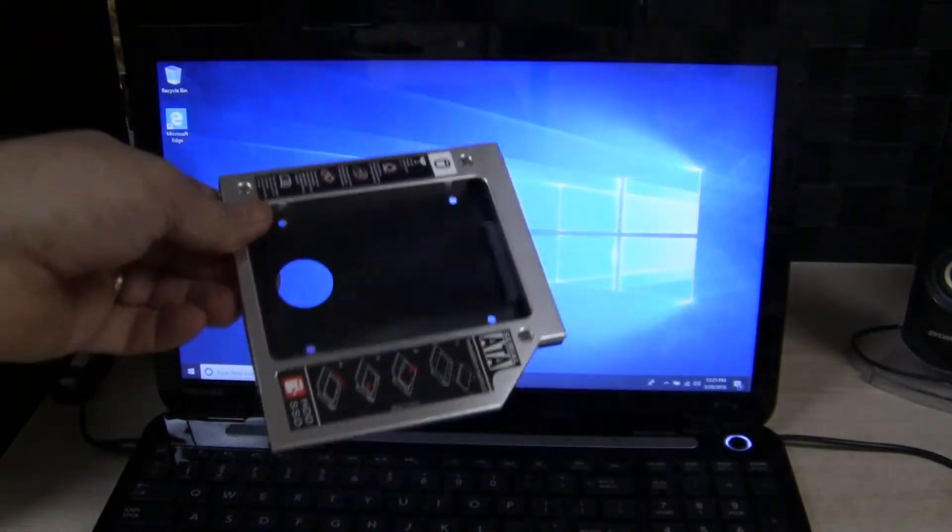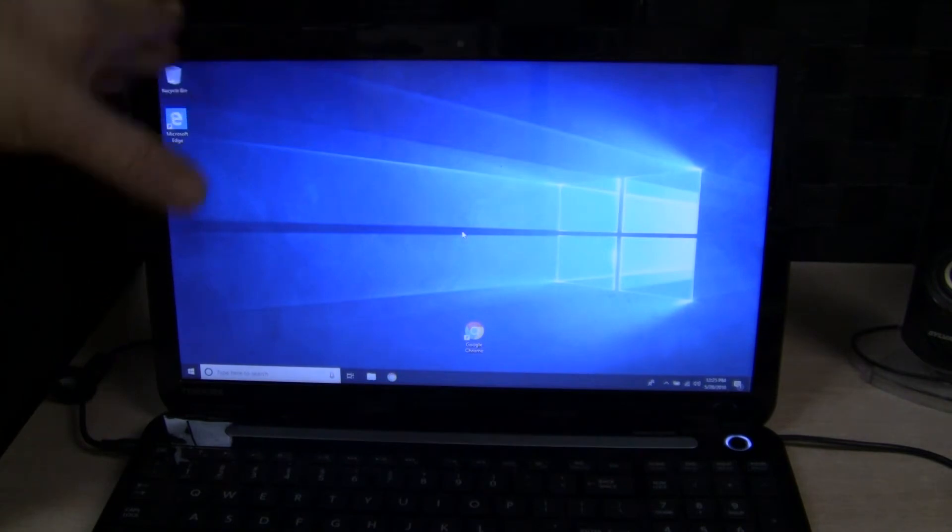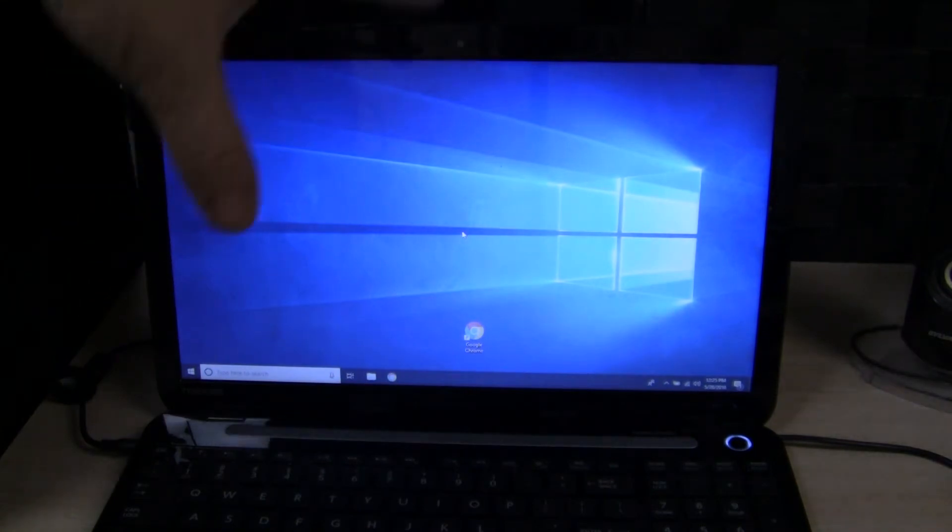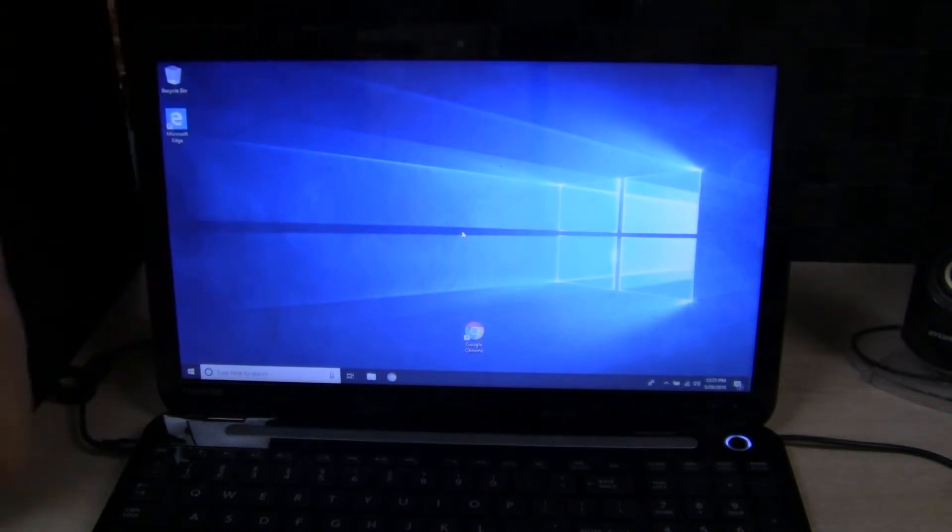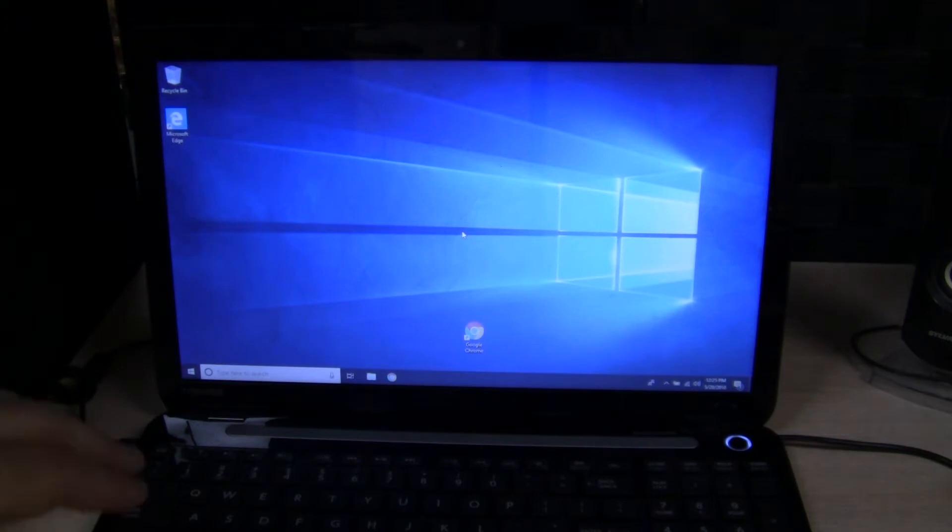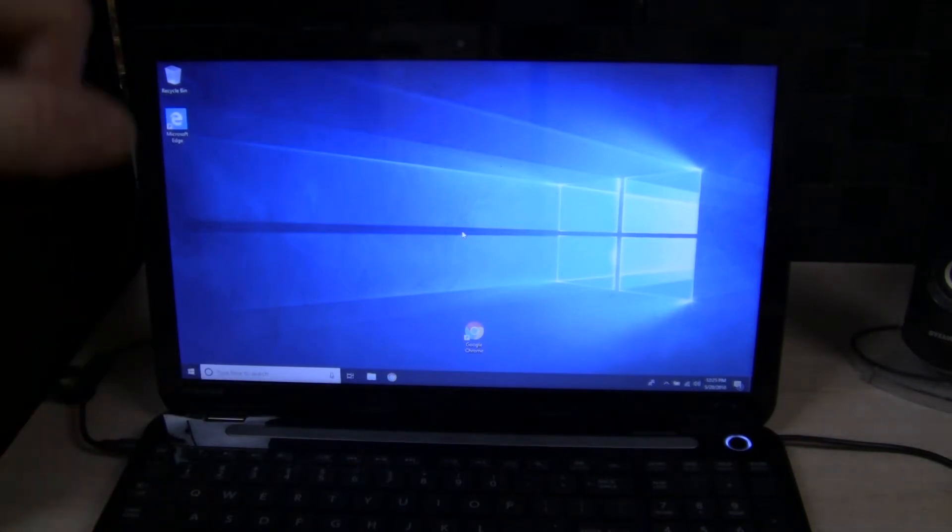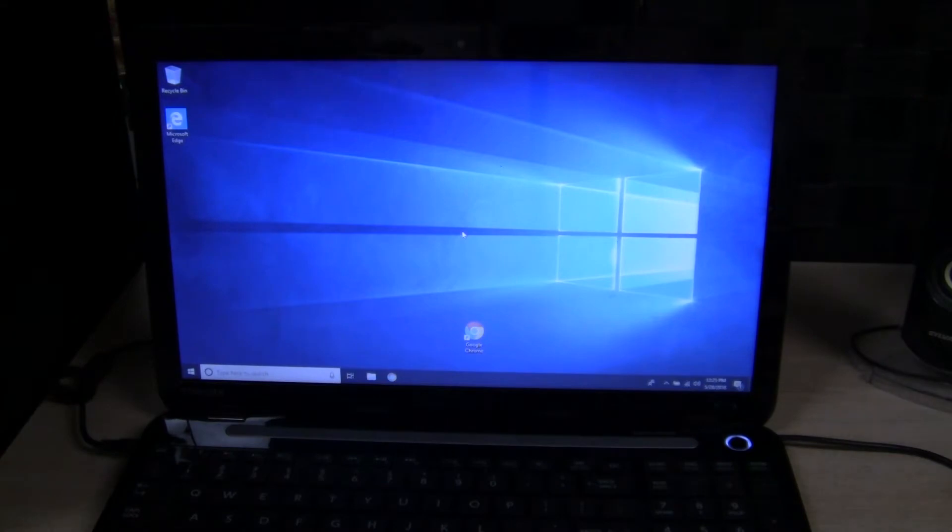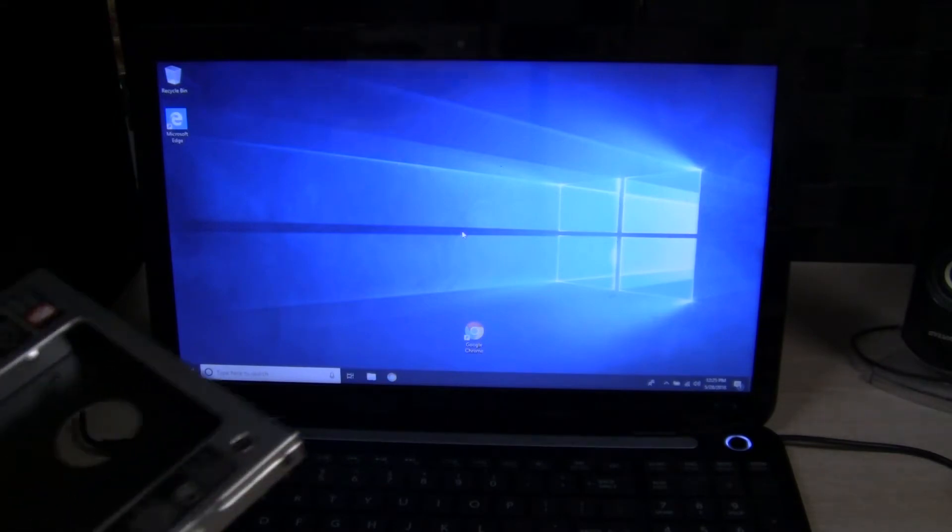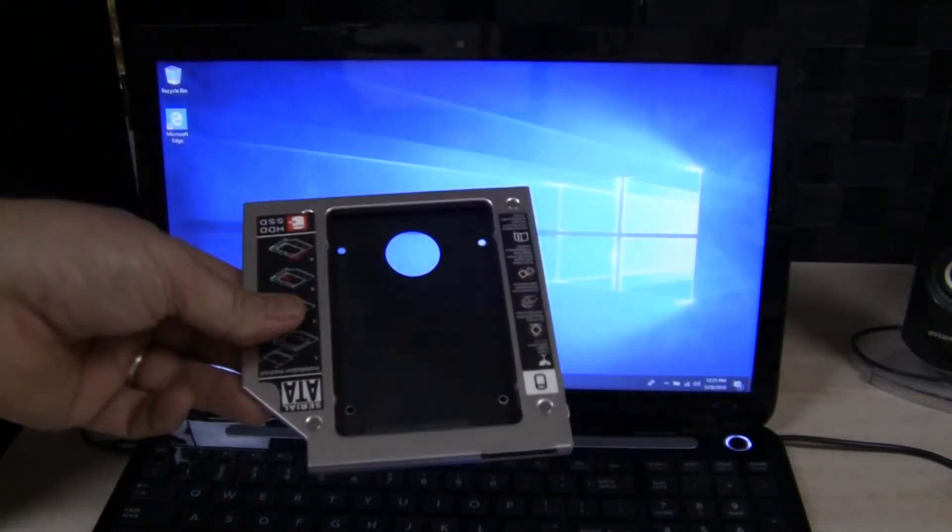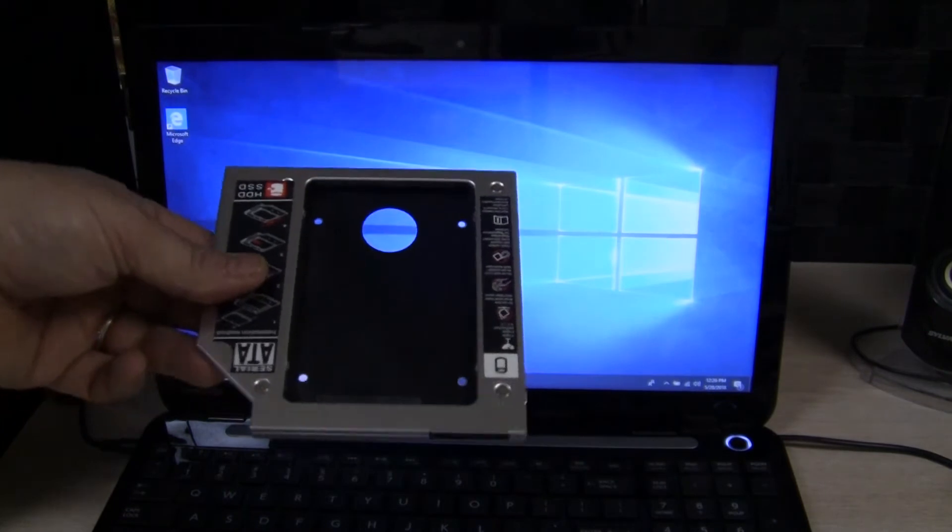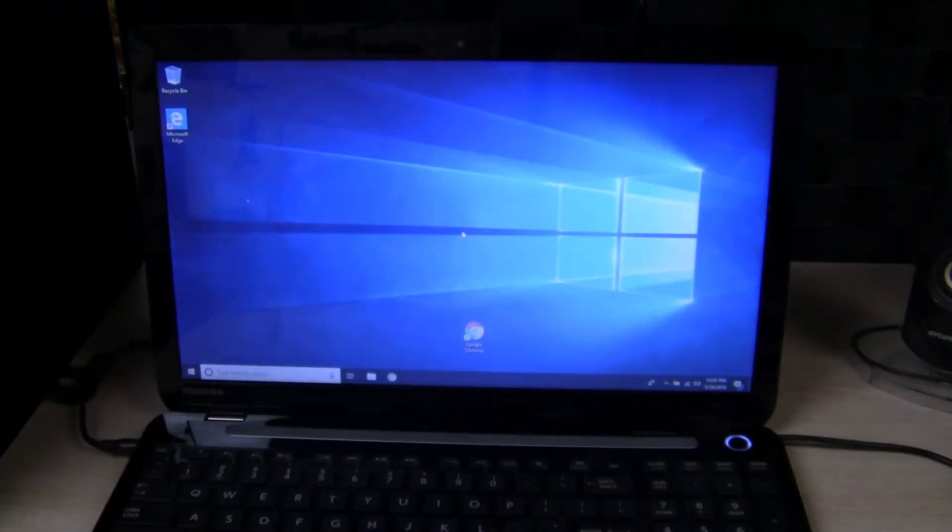So what I did previously, and you can see that in another video, is I've installed a solid state drive into my Toshiba Satellite S55D. And so now I'm taking the old drive that was in it and I'm gonna have it as a secondary drive.